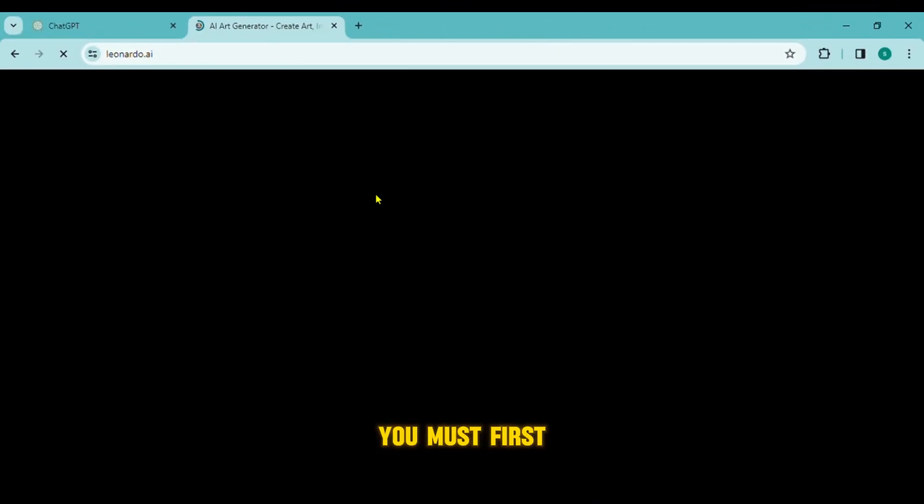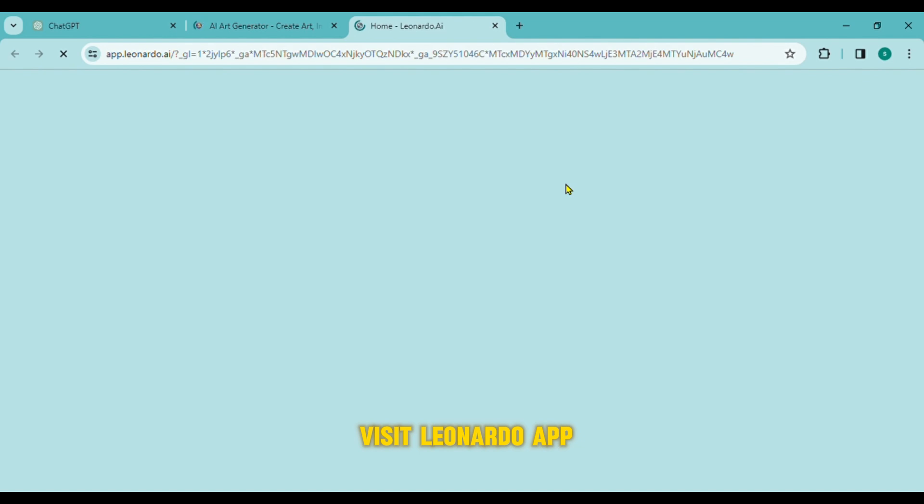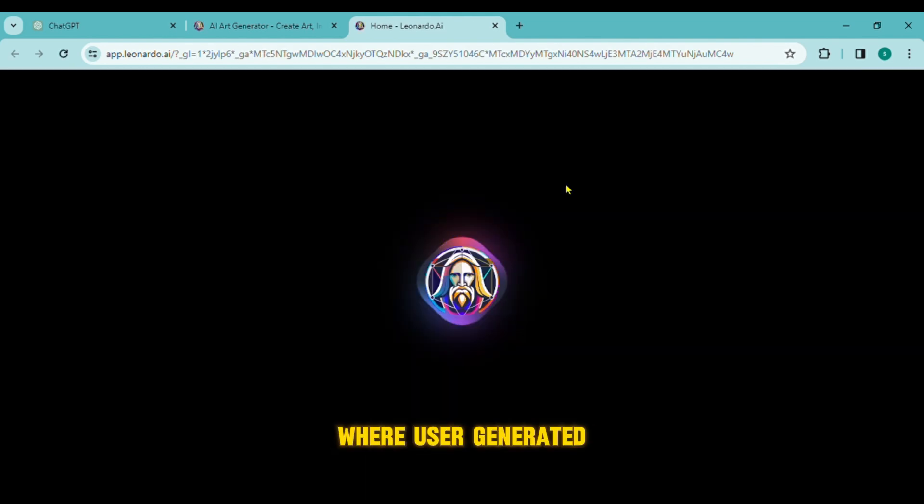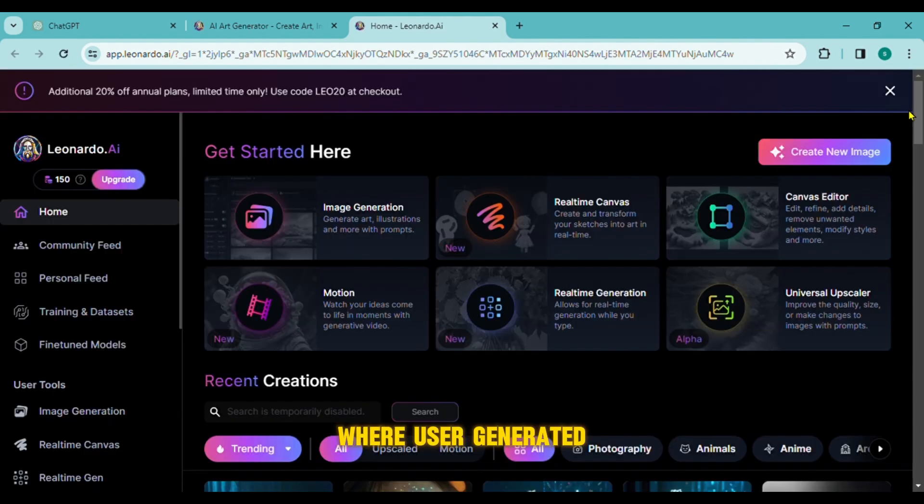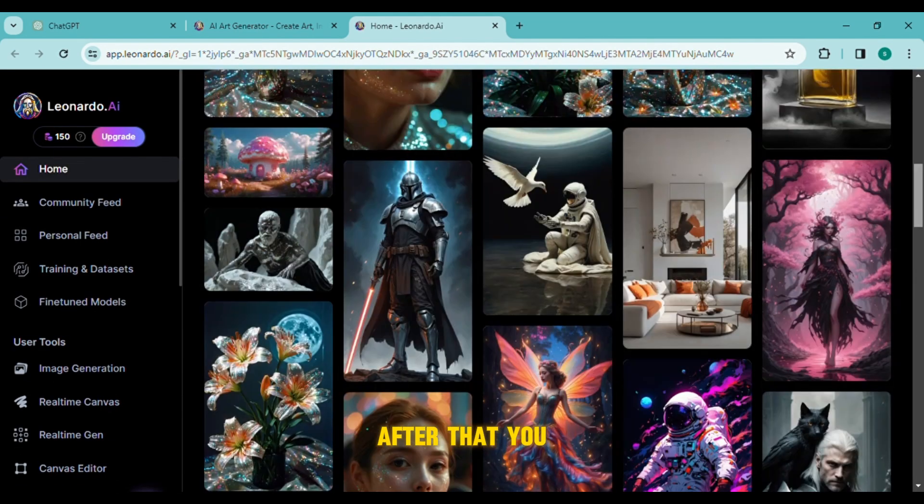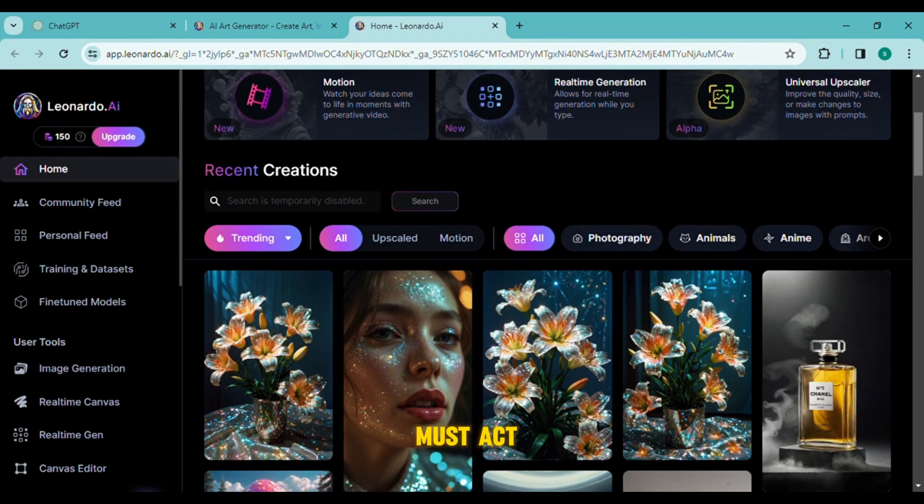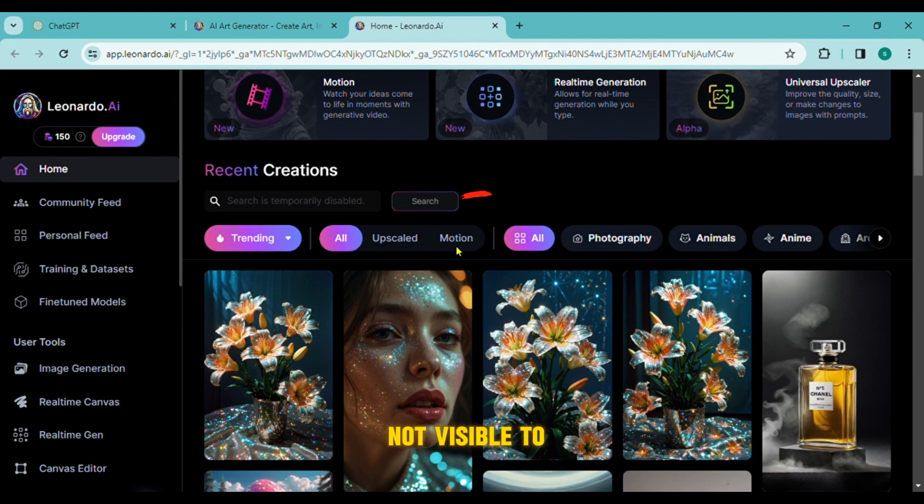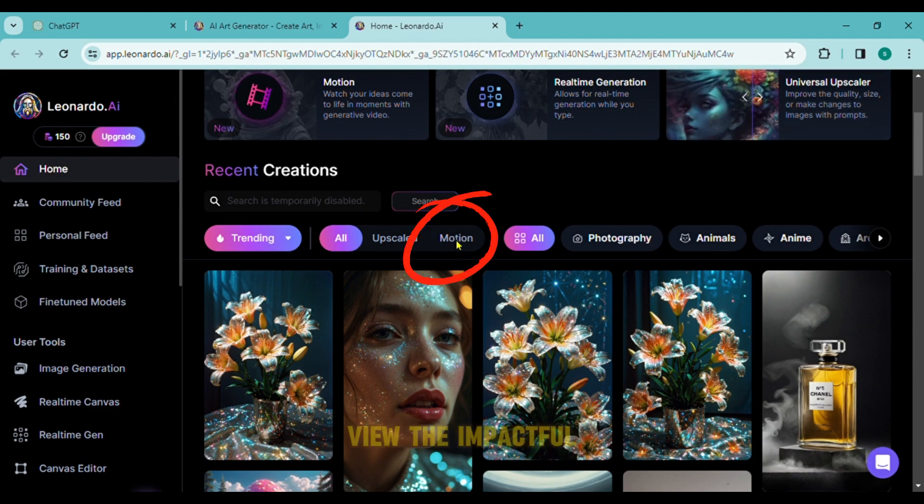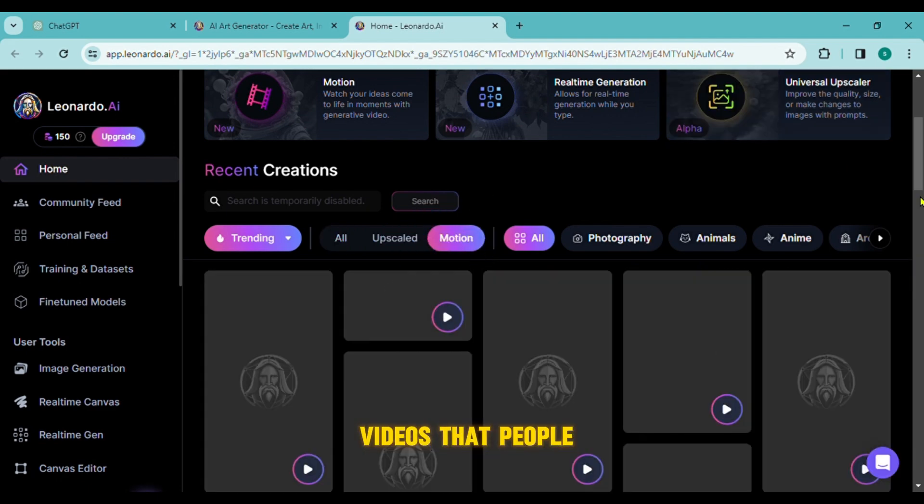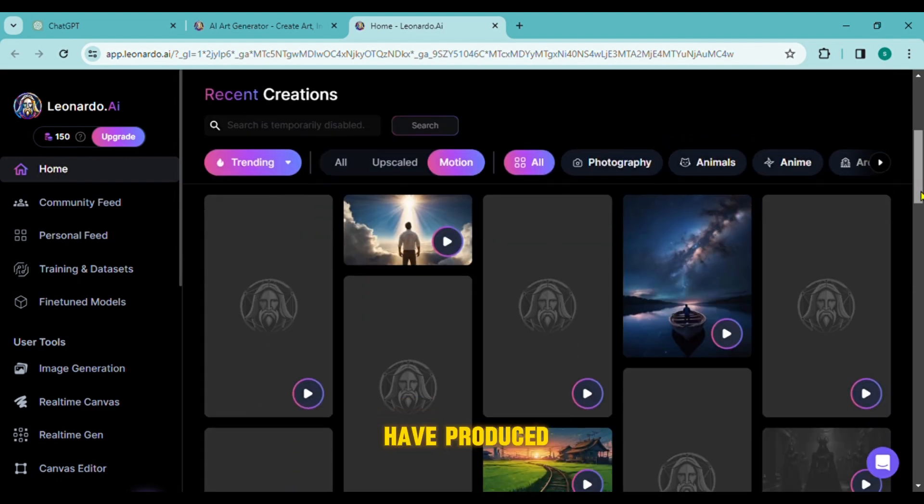You must first visit Leonardo app where user generated images can be found. After that, you must act. The magic is now visible to you here. View the impactful videos that people have produced.